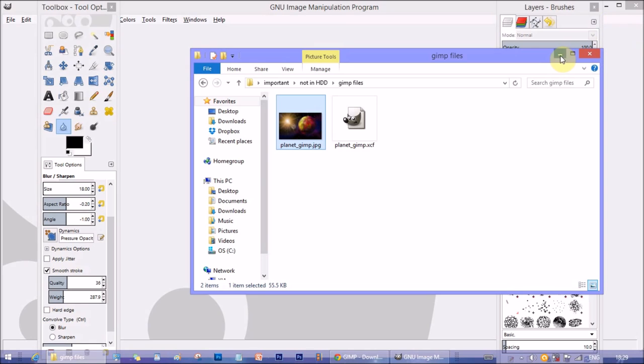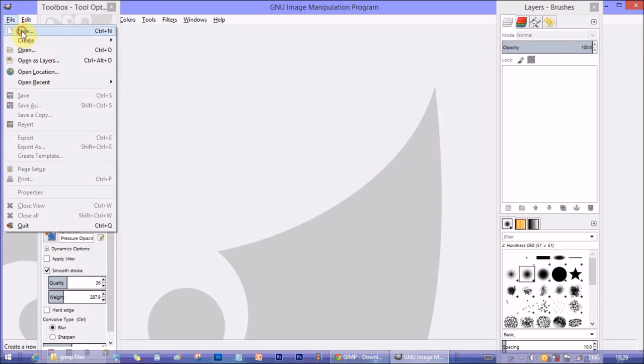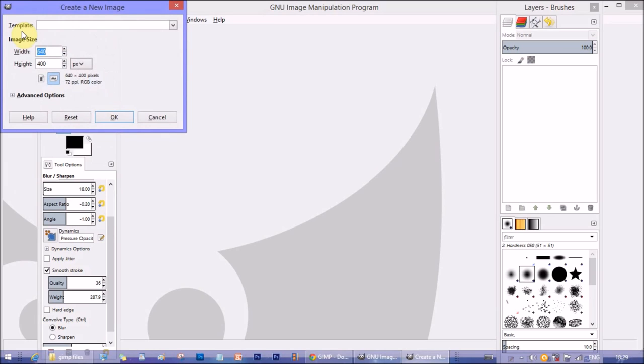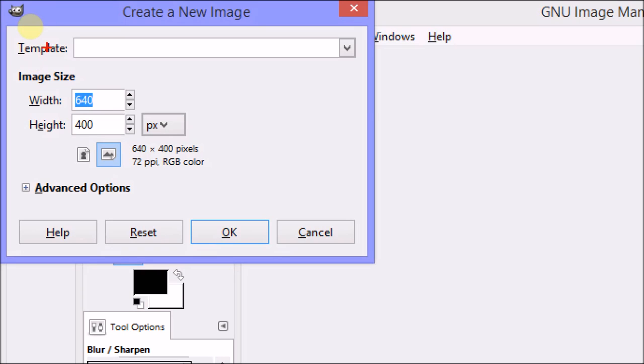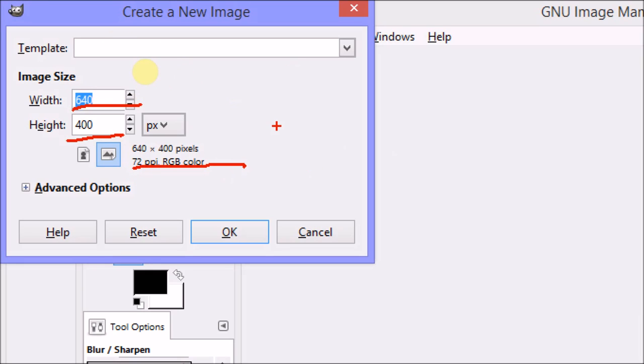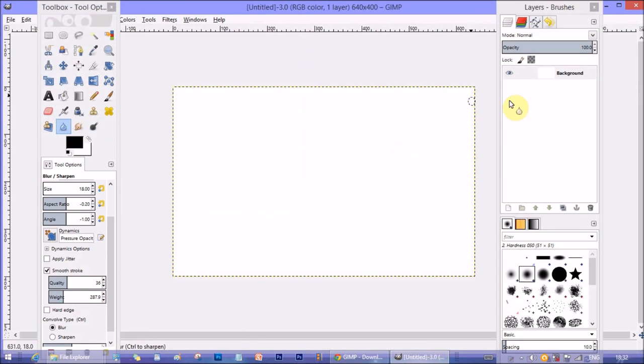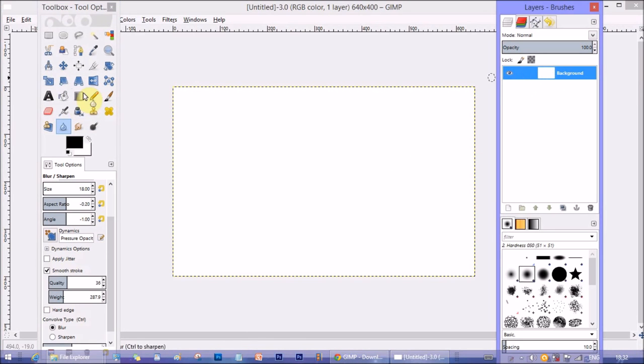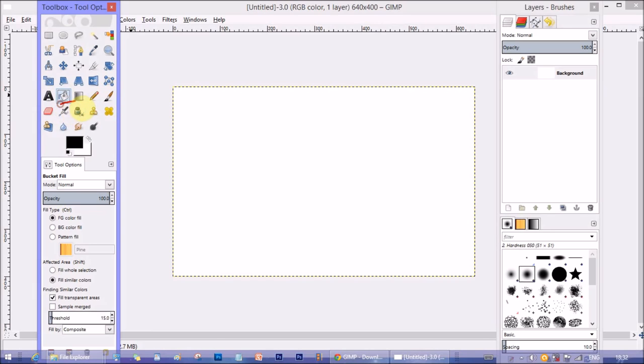First we make a new document, so go to File then New. A popup opens as Create a New Image. I'm going to keep the default size, that is 640 by 400 pixels with 72 pixels per inch resolution. This will be our canvas on which we are going to work. Just click OK and there our canvas appears.